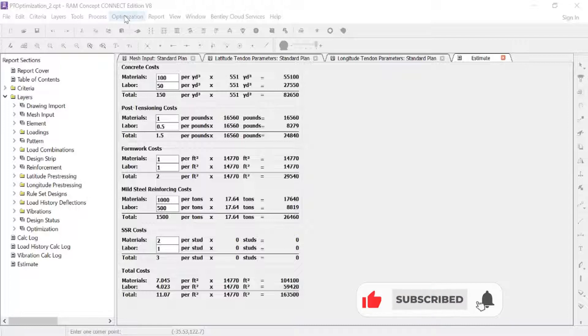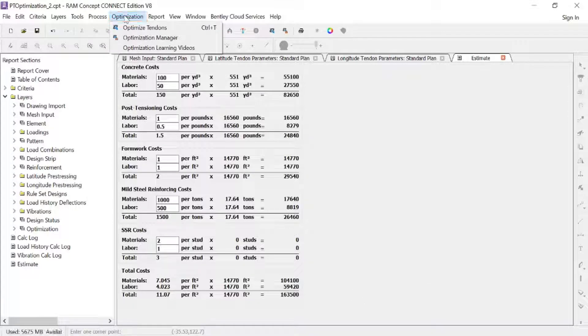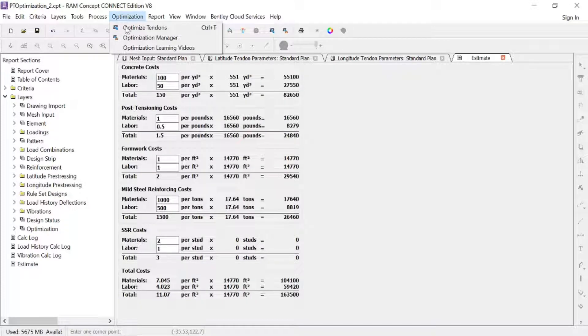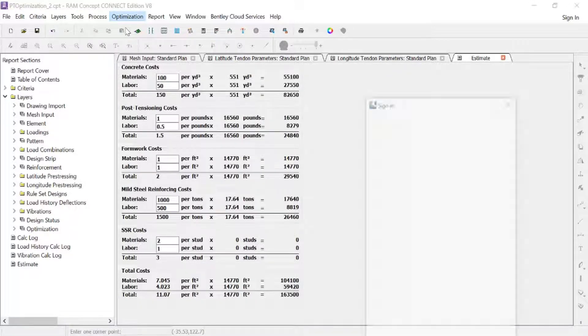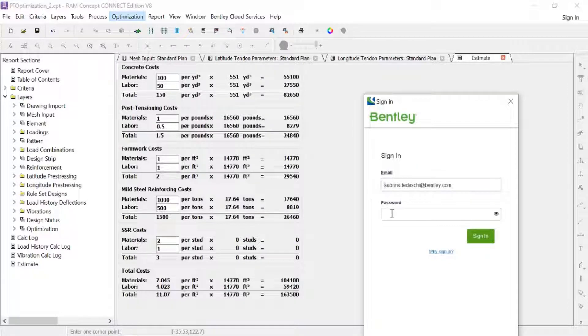To start this process, we're going to go to the Optimization option within the menu bar and then click Optimize Tendons. For your convenience, we also have an icon available in the toolbar.